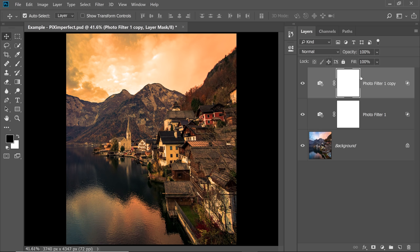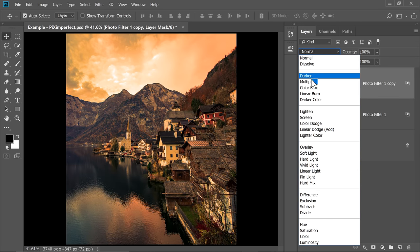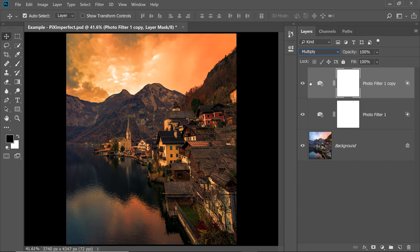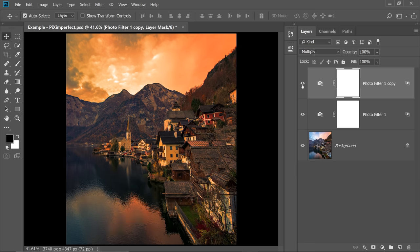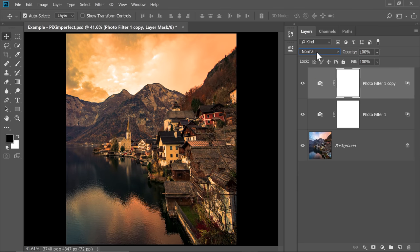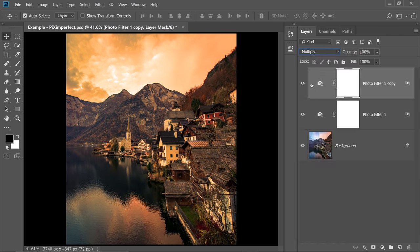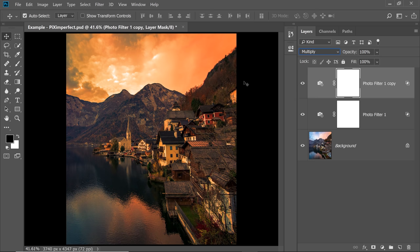So if I choose the Blend Mode of this one because this is affecting the highlights to Multiply, have a look at this. So let's change it to Multiply. Look, more details. So here is the before, here is the after and here is with Normal and here is with Multiply. See the difference? It's amazing.